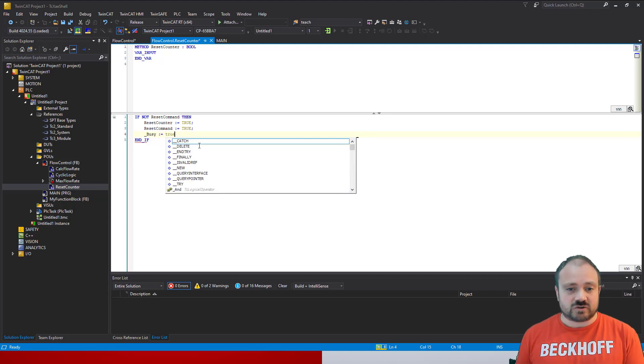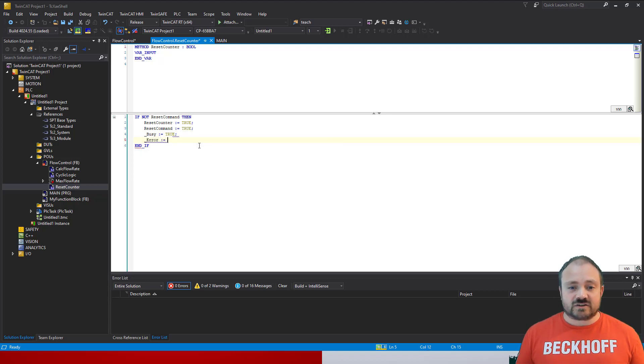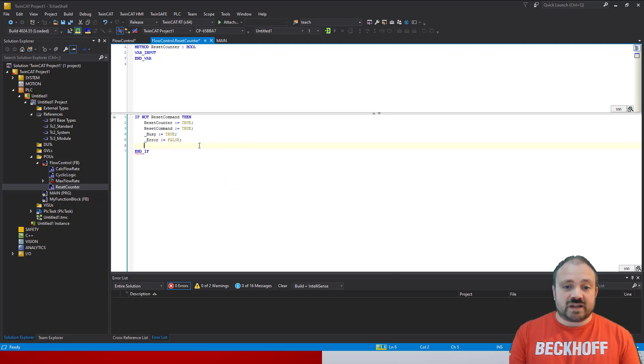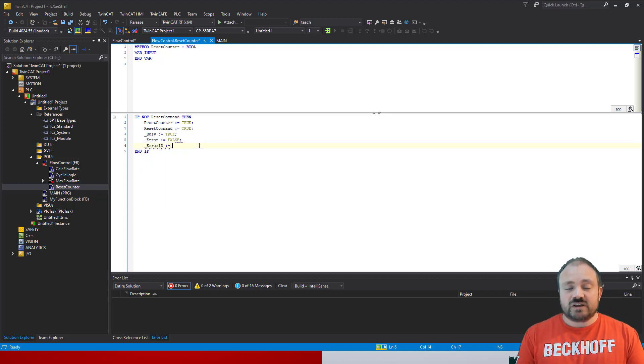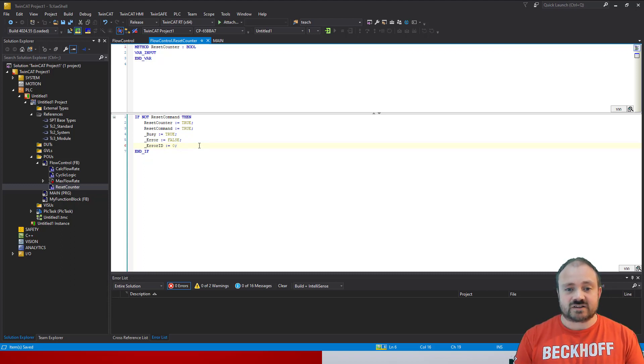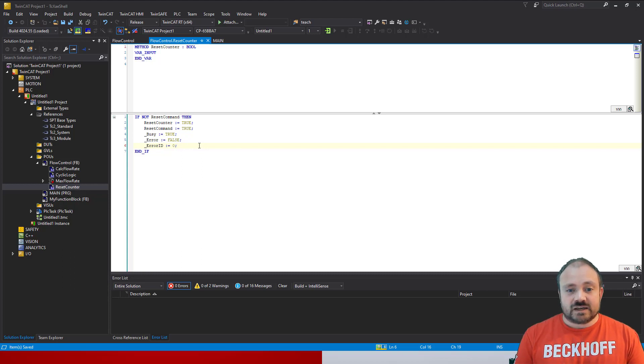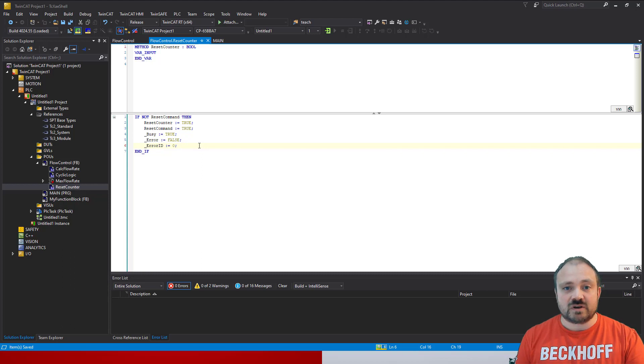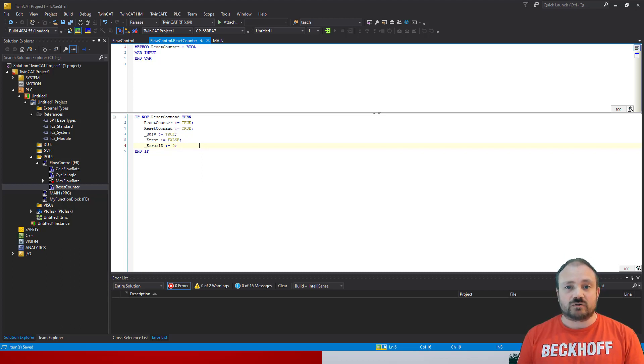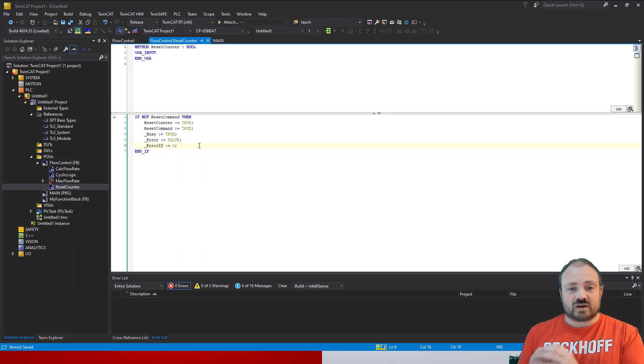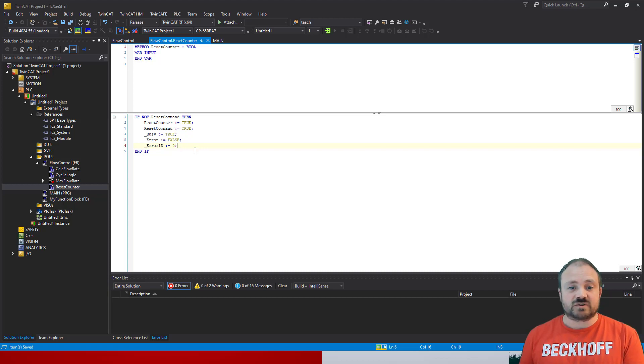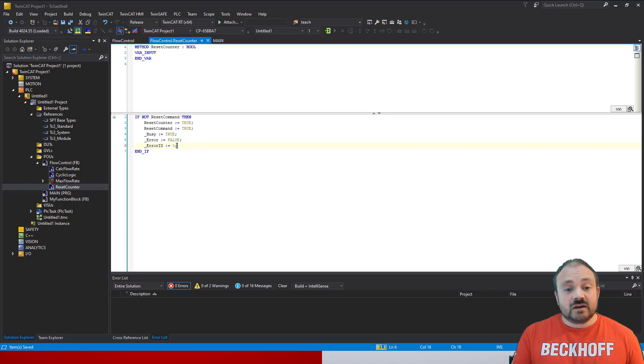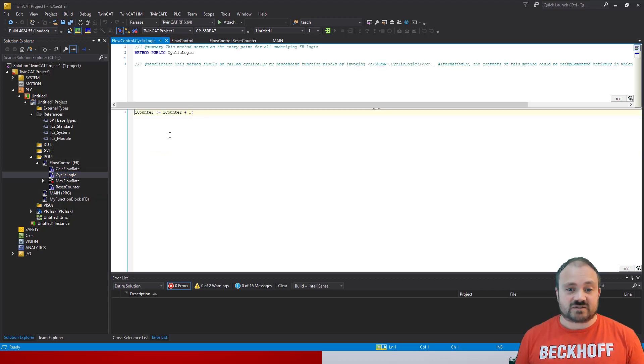And you'll notice then that we're adding these two flags and a thing called an error ID. So the busy, the error, and the error ID are pre-existing things inside the component. So when you inherit from the component base you gain access to these three objects, and by setting them true we can then give indications, or give user indications, of what's actually going on. So we reset command, call the reset counter, we set our busy to true to say our class is doing something, we set our error to false to clear any previous errors, and in our cyclic logic that's where this behavior gets executed.